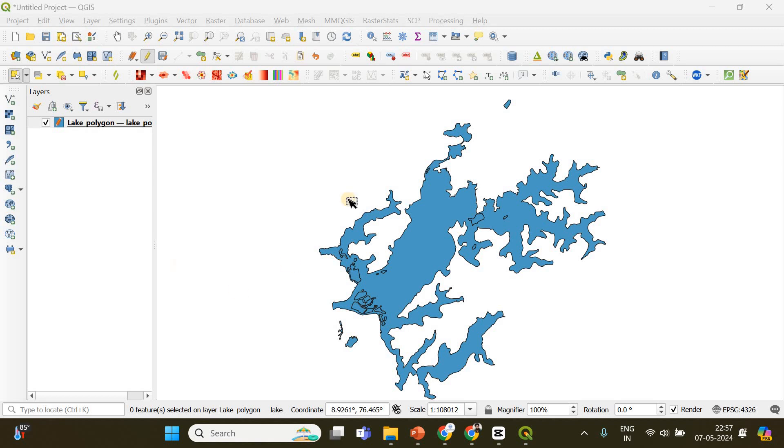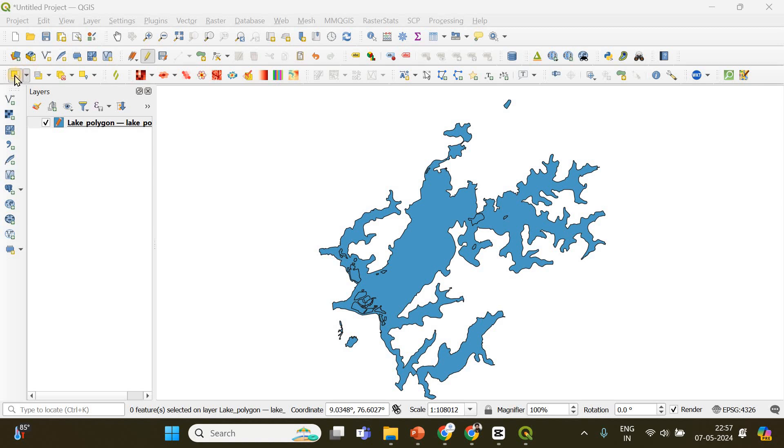Hi everyone, in this tutorial I'm going to show you how to calculate the areas of different polygons in a multi-polygon. This is actually a multi-polygon. For example, if I click on select area by feature or single click option...